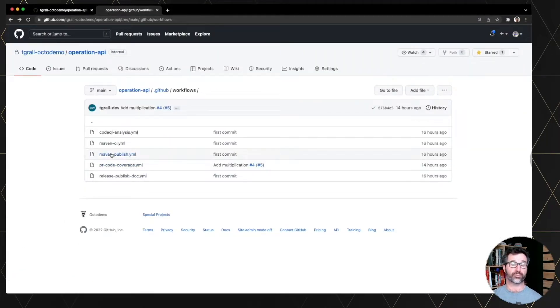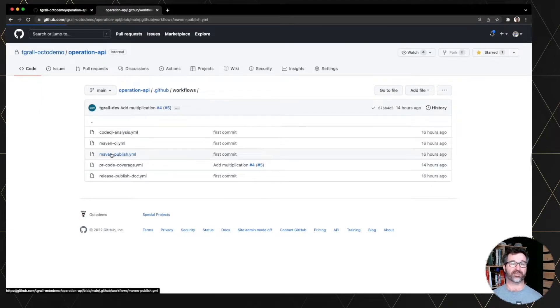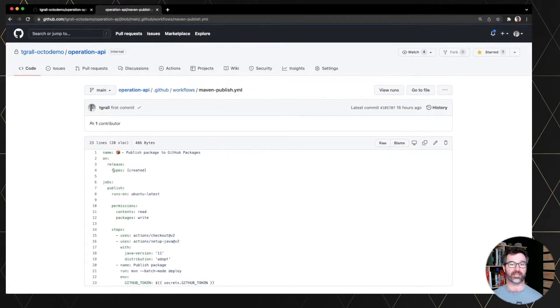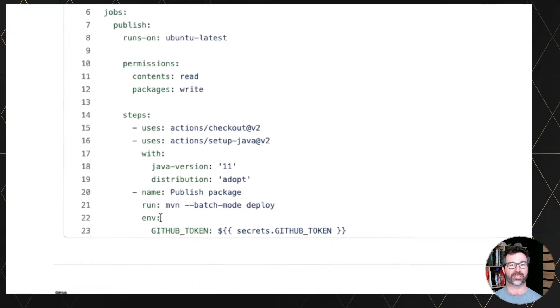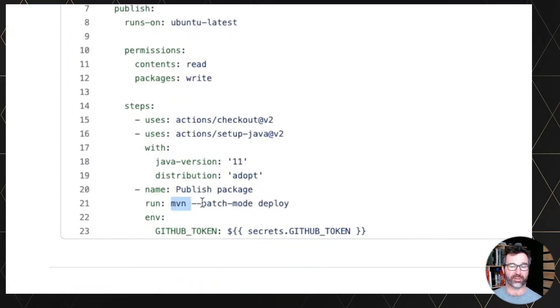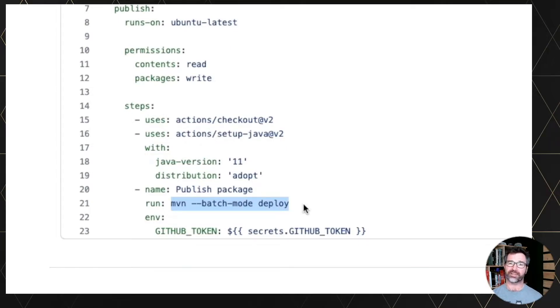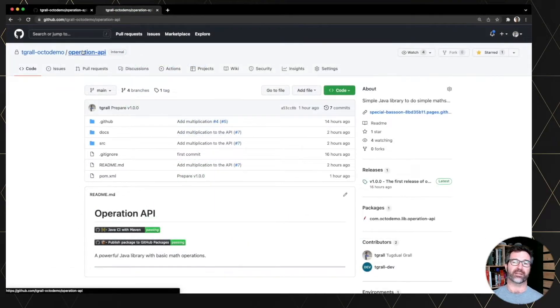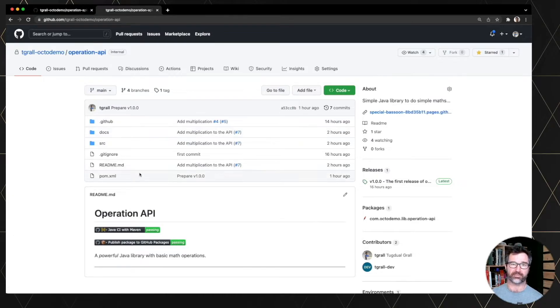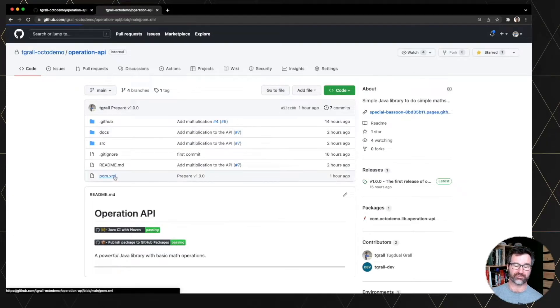And to publish the package inside GitHub packages, I simply use a Maven deploy. I could technically use a Maven release plugin, but I am not using it for now.